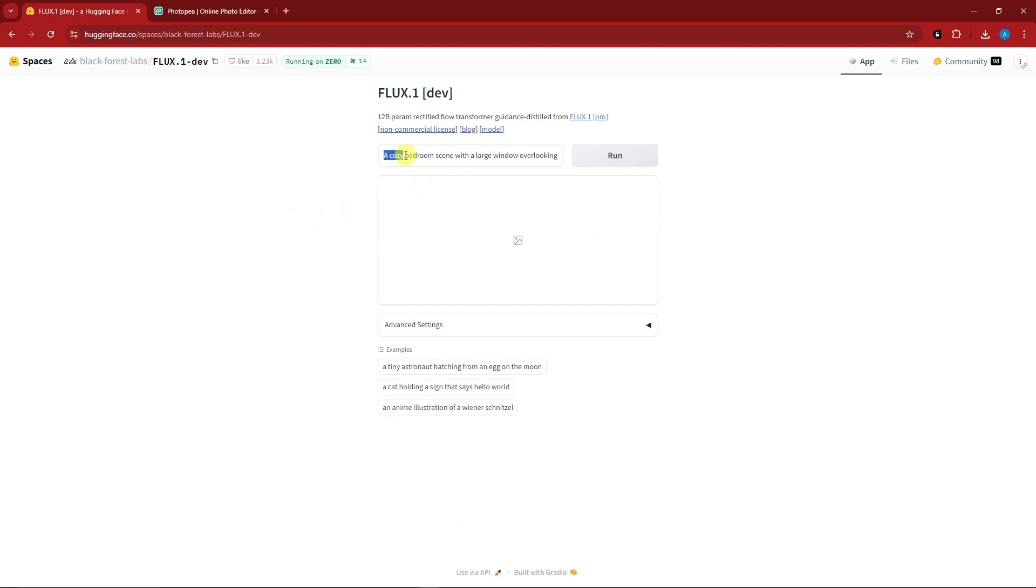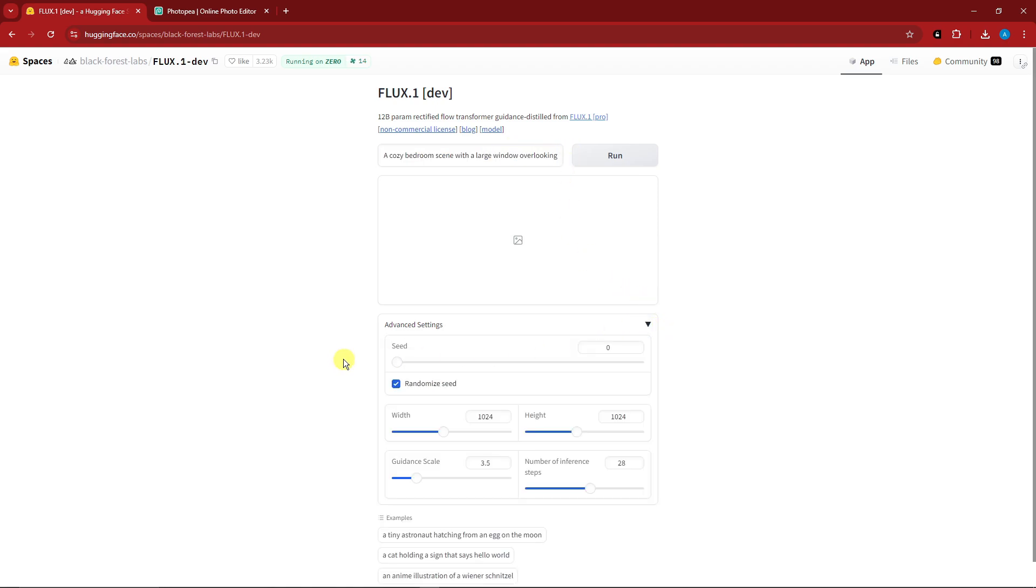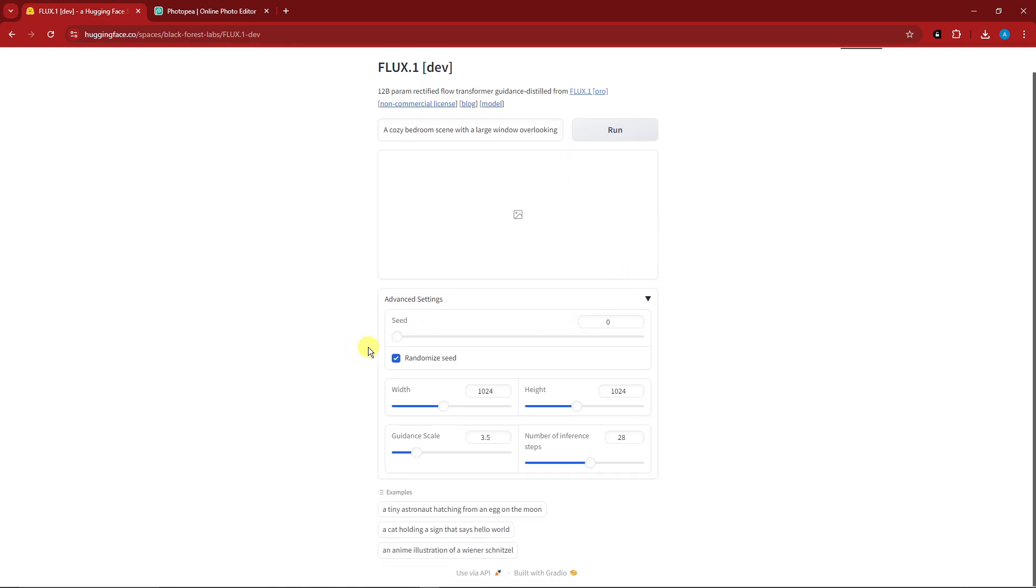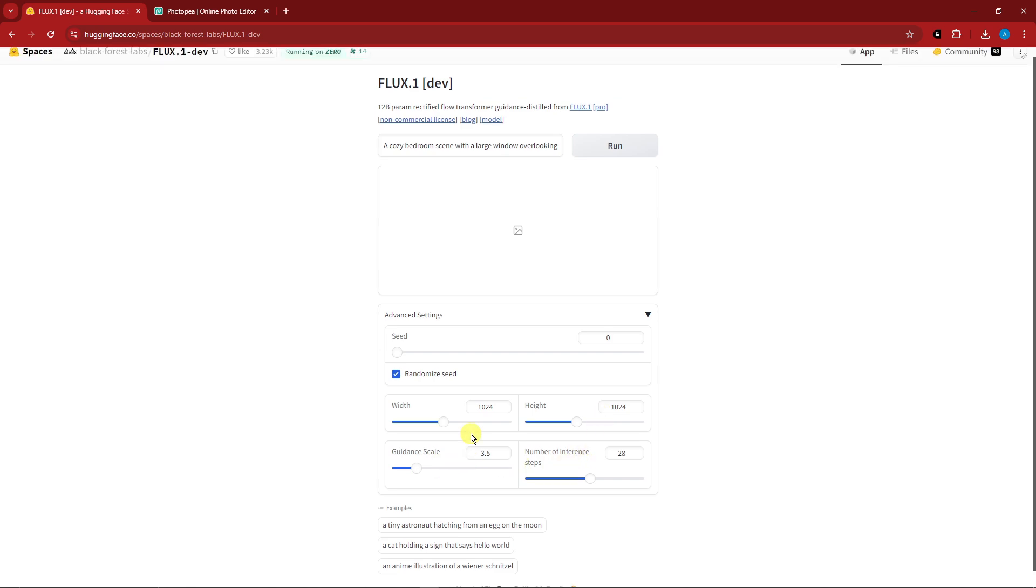So that will be a cozy bedroom scene with a large overlooking, where you can change also the advanced settings, for example the width, height, number of inference, guidance scale. But for now I'm gonna make it as default, click on run and I'll see you once it's here.